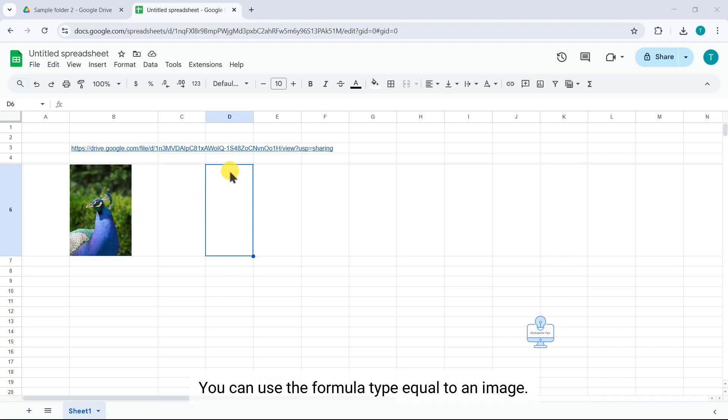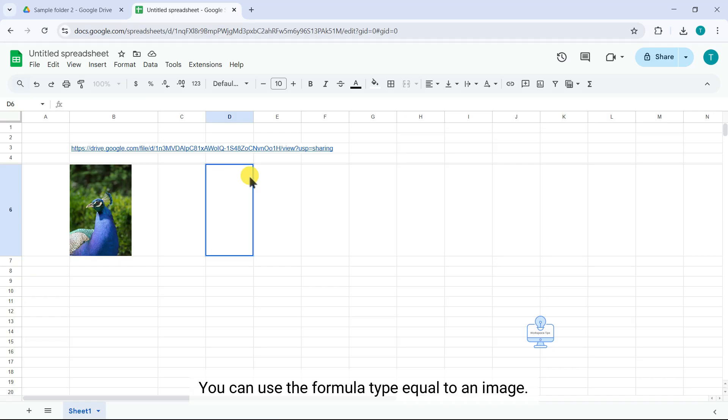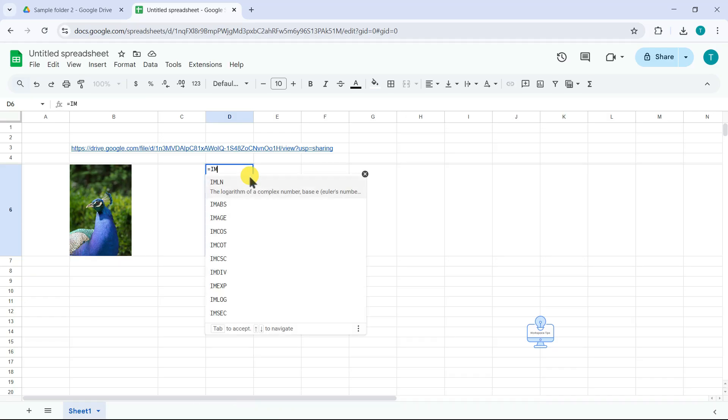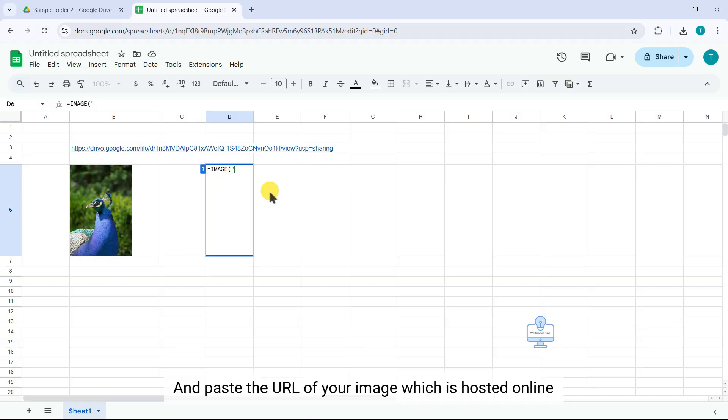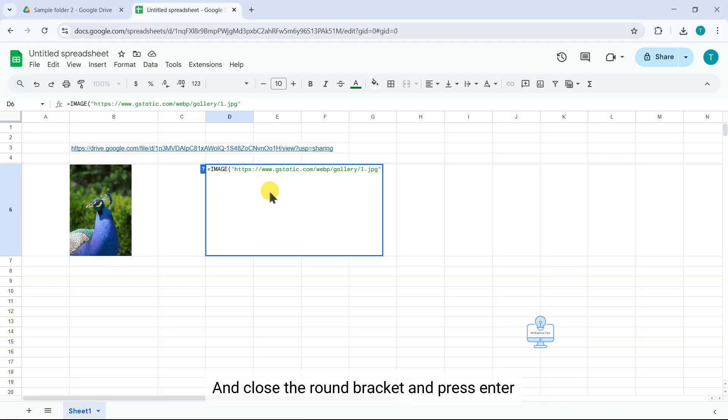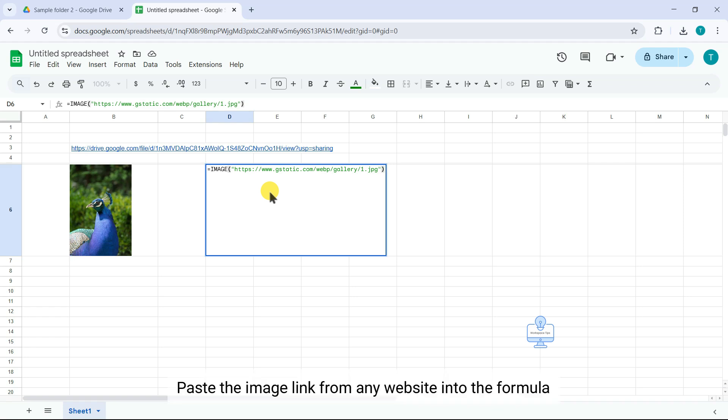You can use the formula. Type equal to an image, open round bracket and type double quotes, and paste the URL of your image which is hosted online and close the round bracket, and press Enter.